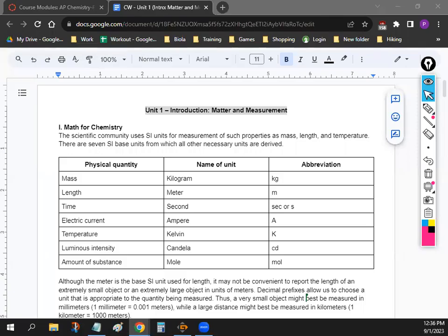We're going to start with a little bit of math. Whenever we do any calculations for AP Chem, we'll have to make sure there's a unit or a measurement after our number. So you're never going to write just nine — you're always going to have something behind it. Is it nine grams, nine moles, nine seconds? You've always got to make sure you have the correct unit of measurement.